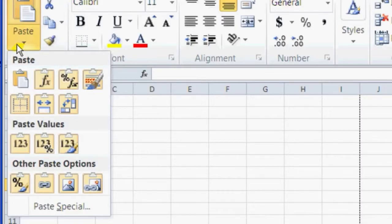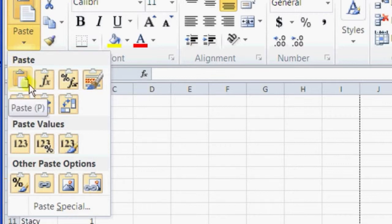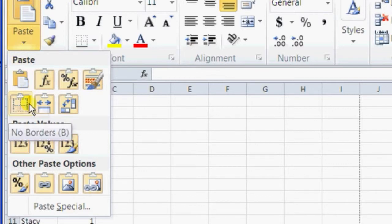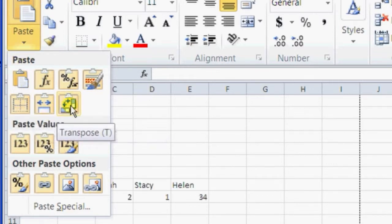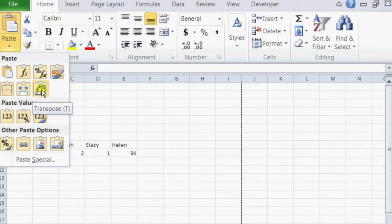And there's different special types of paste that you can do. So we're just going to go ahead and use this one right here, which as you can see says transpose. So let's click on transpose.